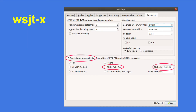Let's see where we should configure that in the FT8 software. In this example, you see the settings of the WSJT-X software. If you go to the settings, under the advanced tab, you should enable the special operation activity checkbox, choose ARRL Field Day, and fill in your Field Day exchange class and section.